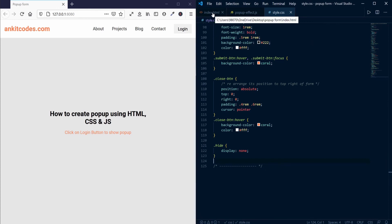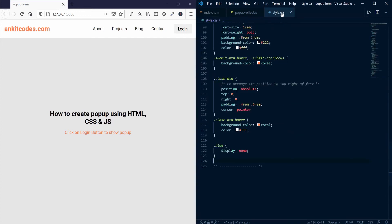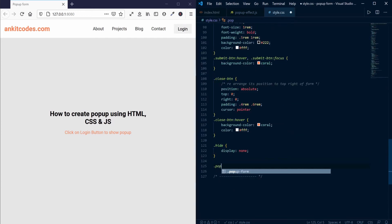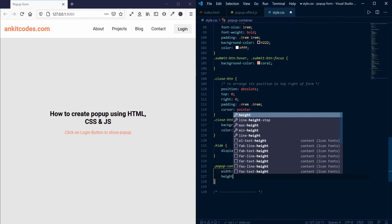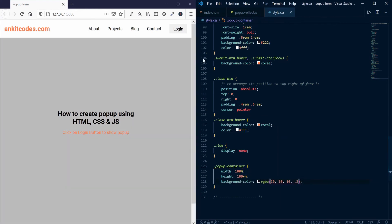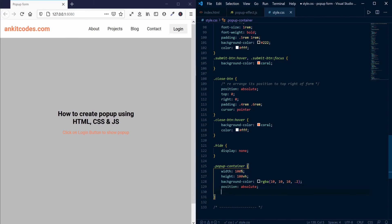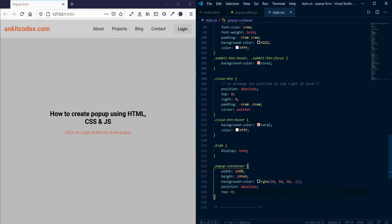Remember the div element we created? We will use that for this purpose. Before that, we need to add some styling to our pop-up container, and also add the hide class initially.